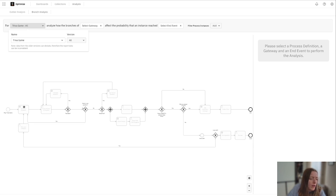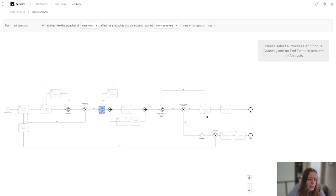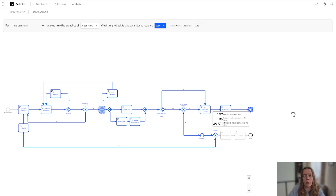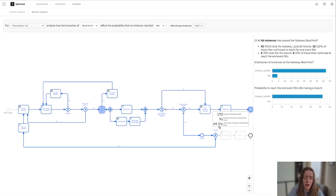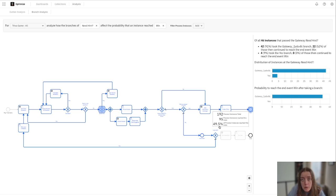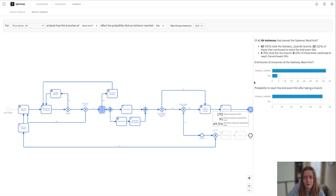So maybe with our trivia game, we want to see how many people who got a hint for their question made it to that happy path with winning. So we can see again that 49.5% of our process instances reach this rate. For a trivia game, that's pretty good. Maybe for our actual code or things like that, we might want to dive into that a little bit more.